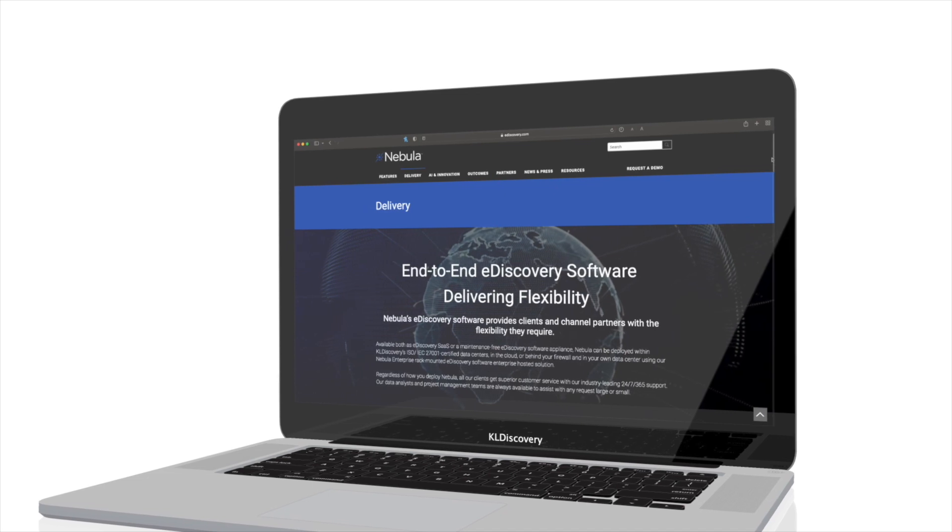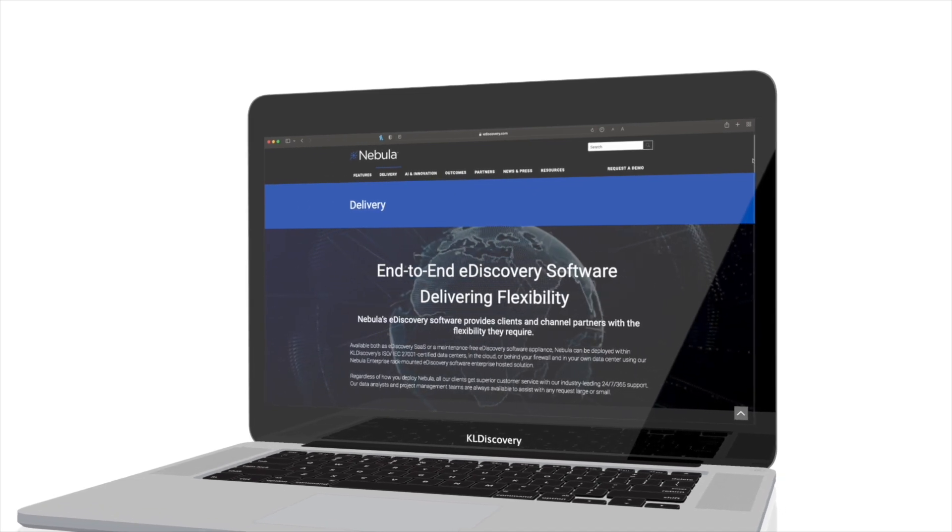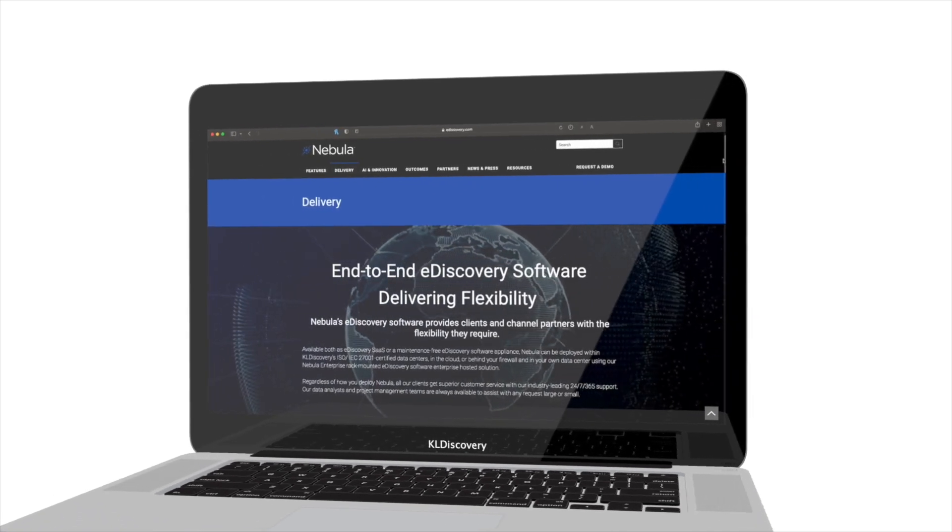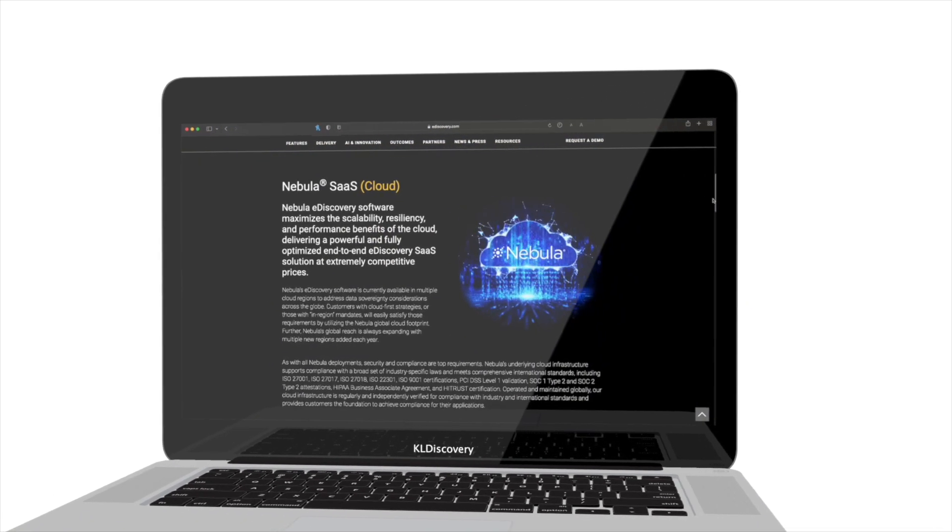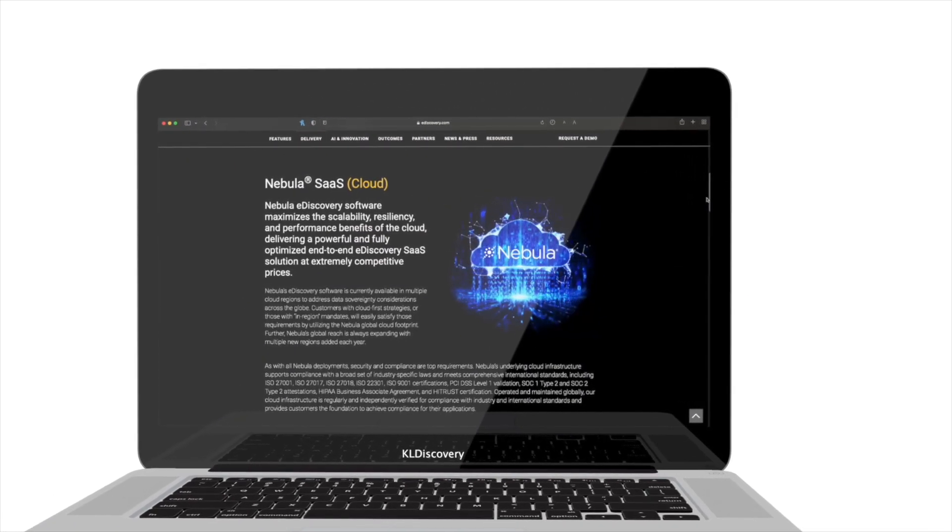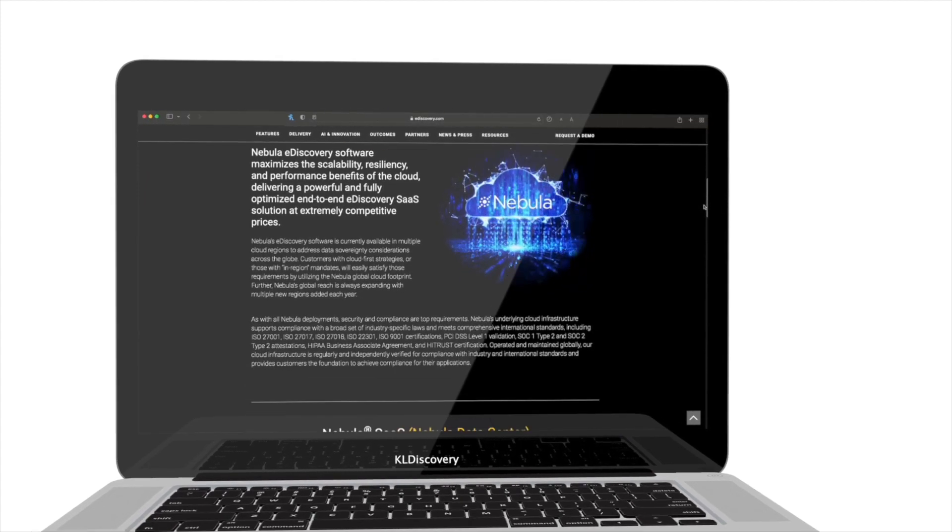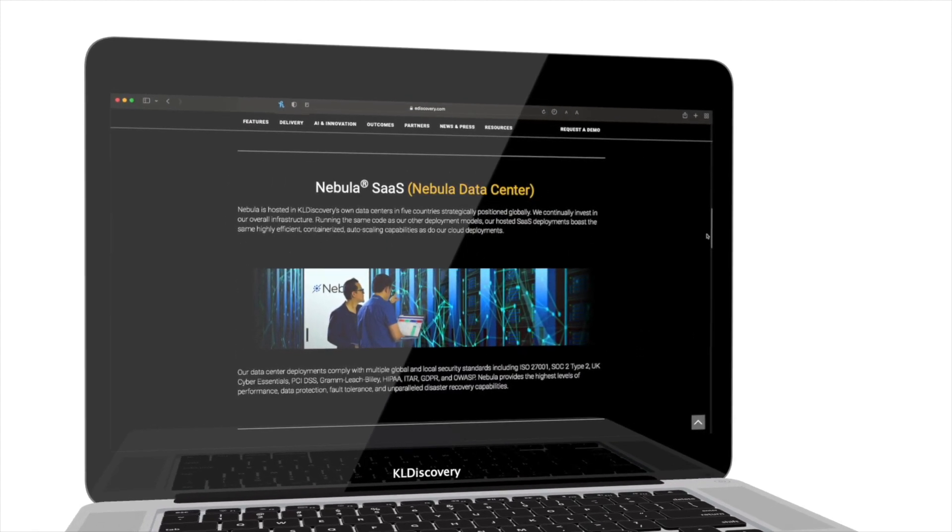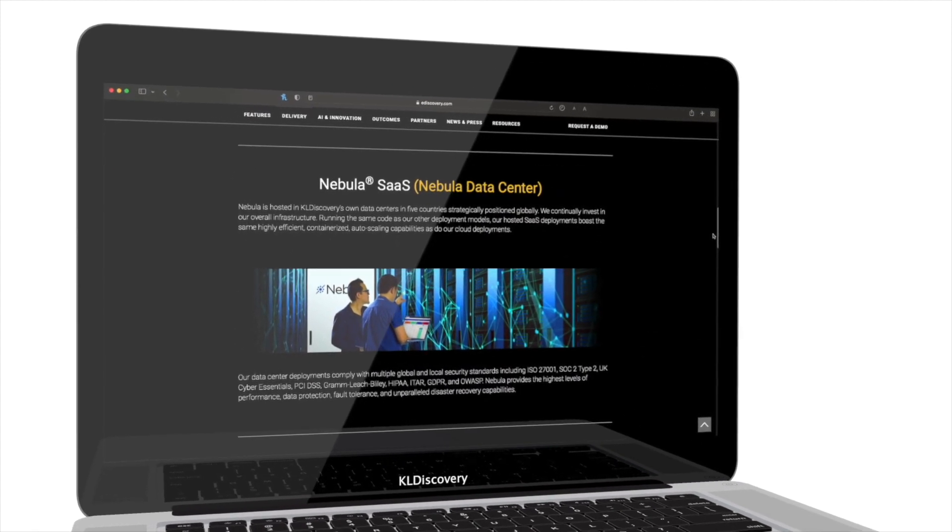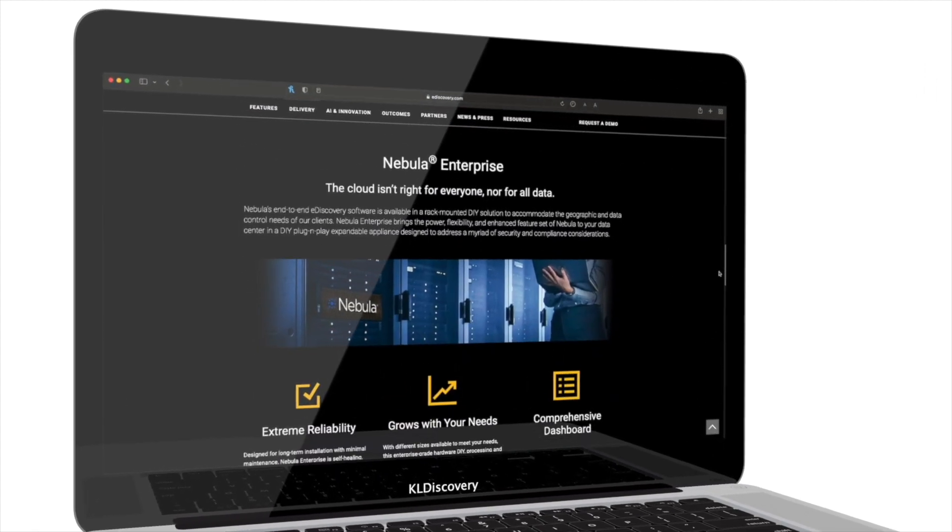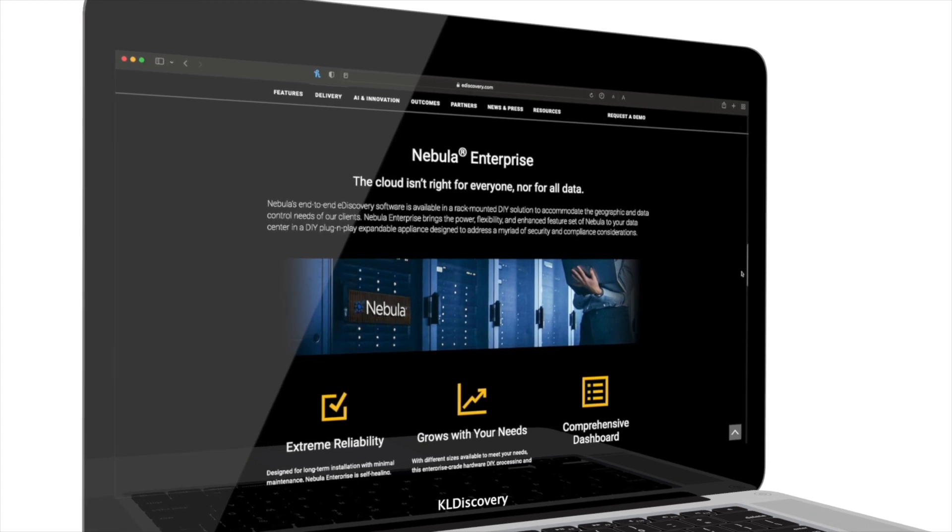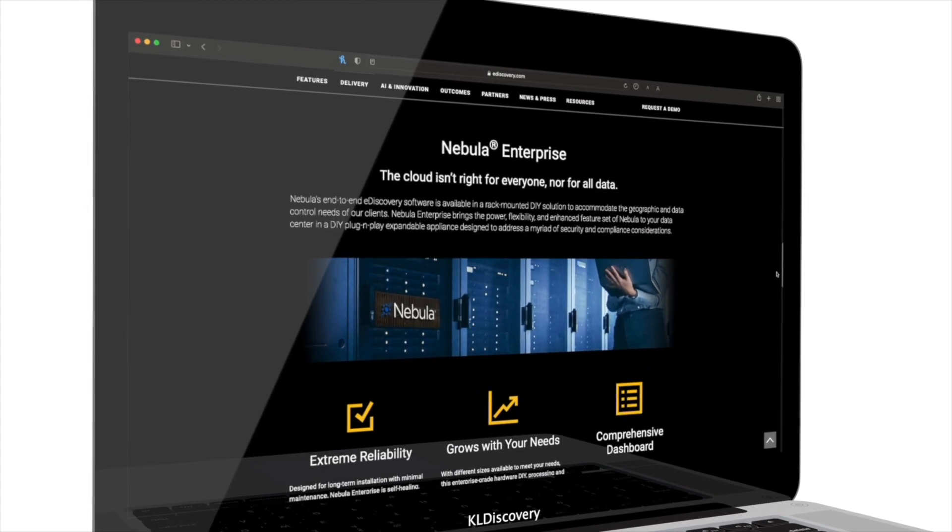Nebula Ecosystem offers maximum flexibility and optionality by supporting delivery in all environments, including in the public cloud, in our secure centers and behind the client's firewall in an enterprise server rack via Nebula Enterprise.